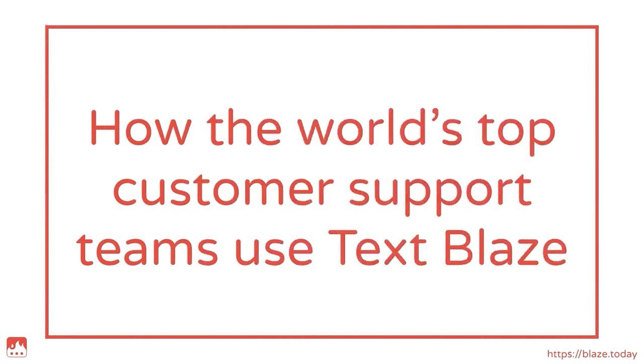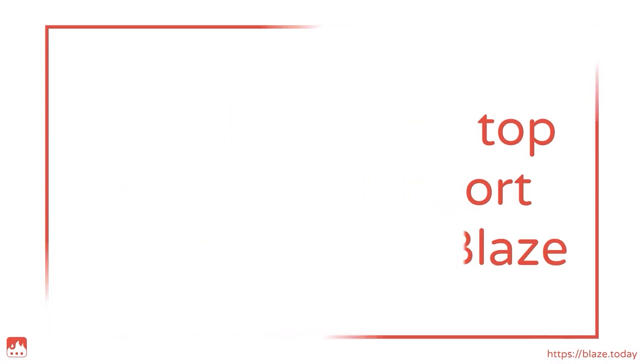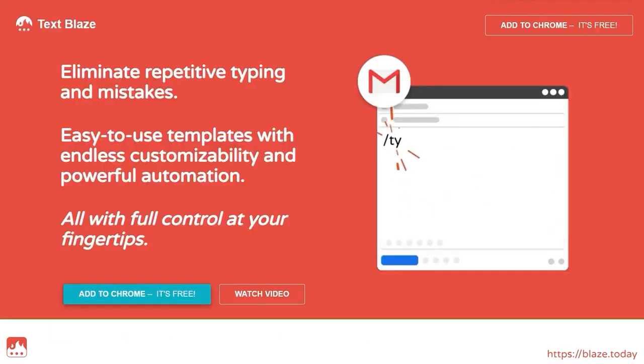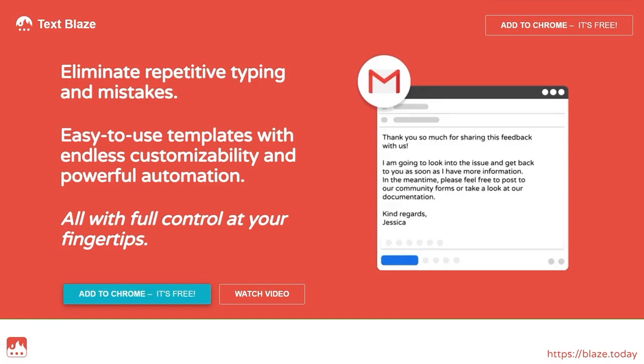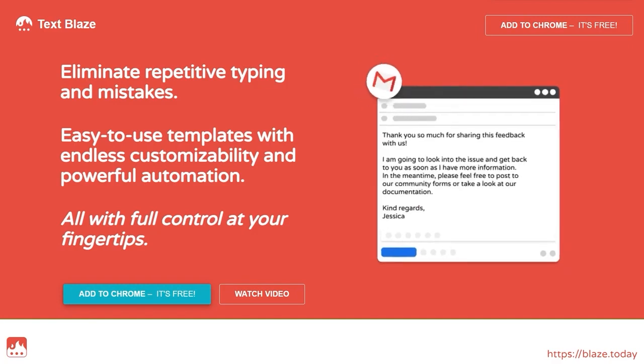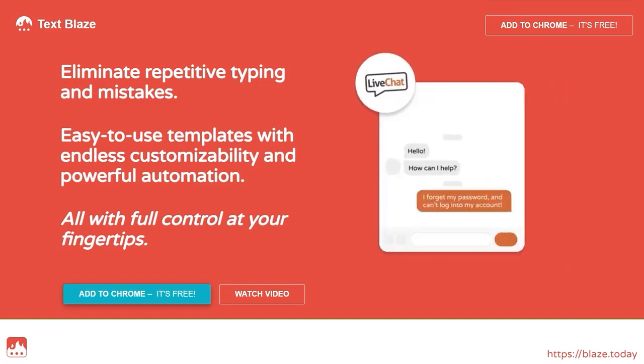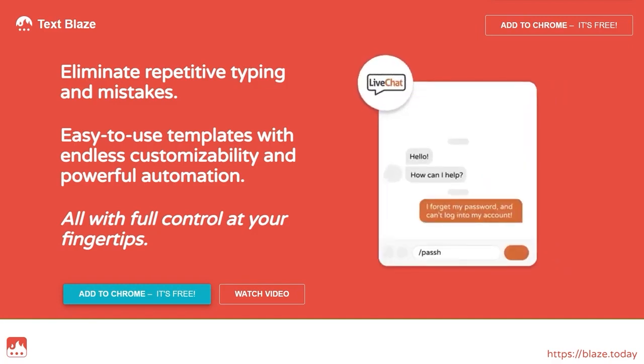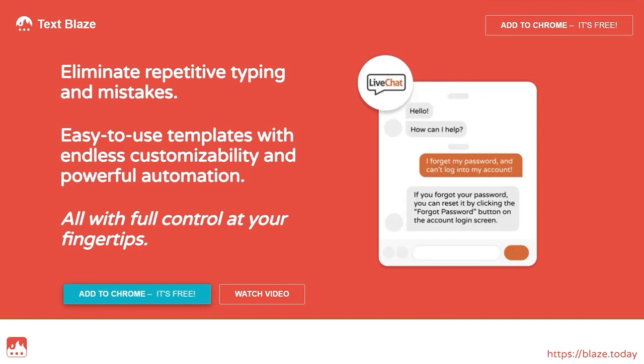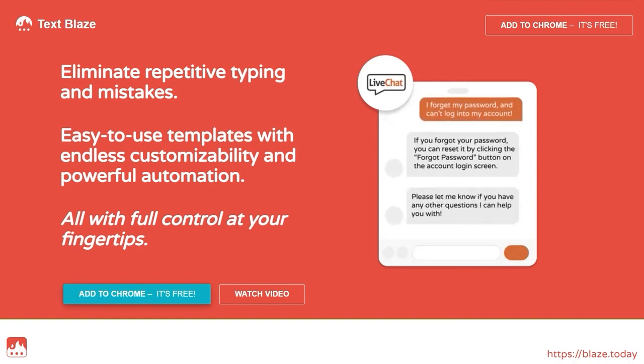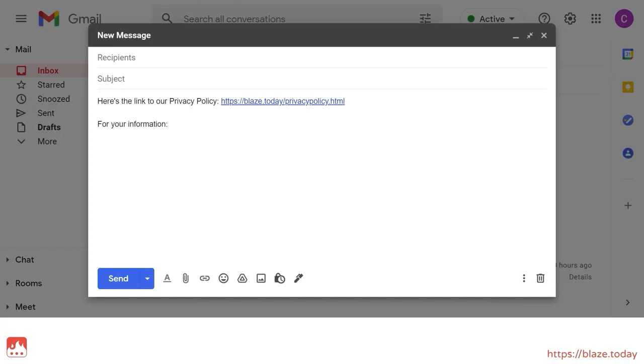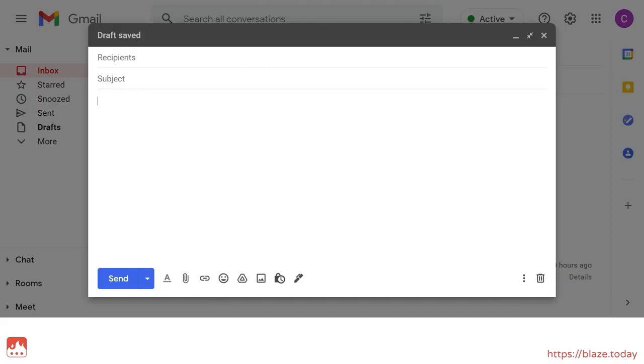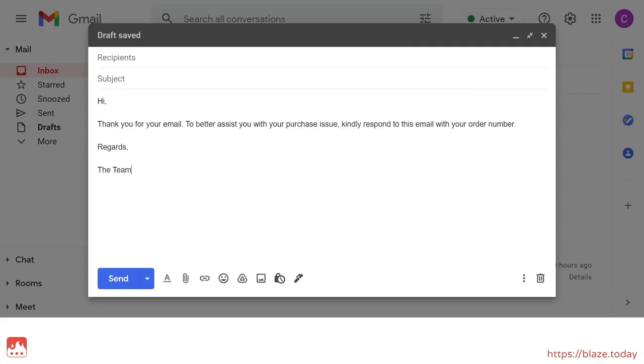In this video, I'll be showing you how some of the world's leading customer support teams use TextPlace to work more efficiently and avoid mistakes in their customer interactions. TextPlace is a Chrome extension that allows you to insert templates anywhere in your Chrome browser by typing a shortcut. You can use it for common short phrases or even longer pieces of text such as email responses.